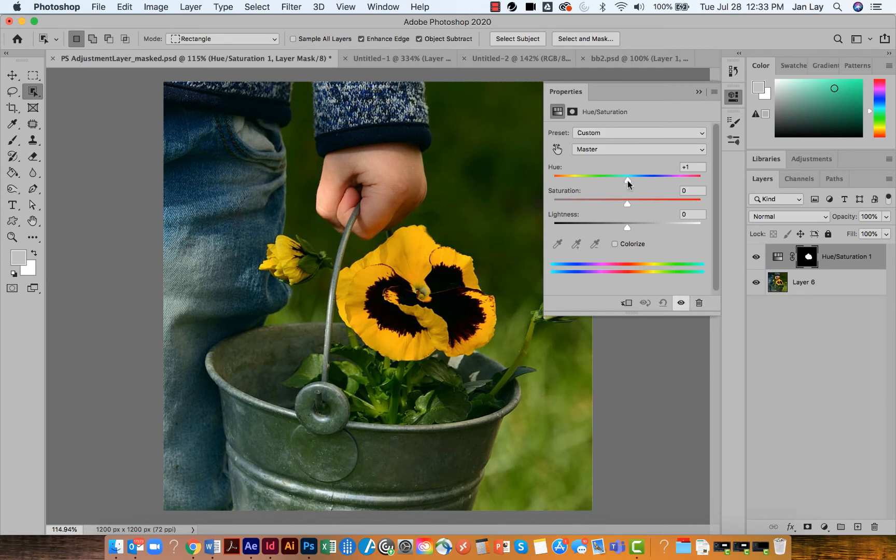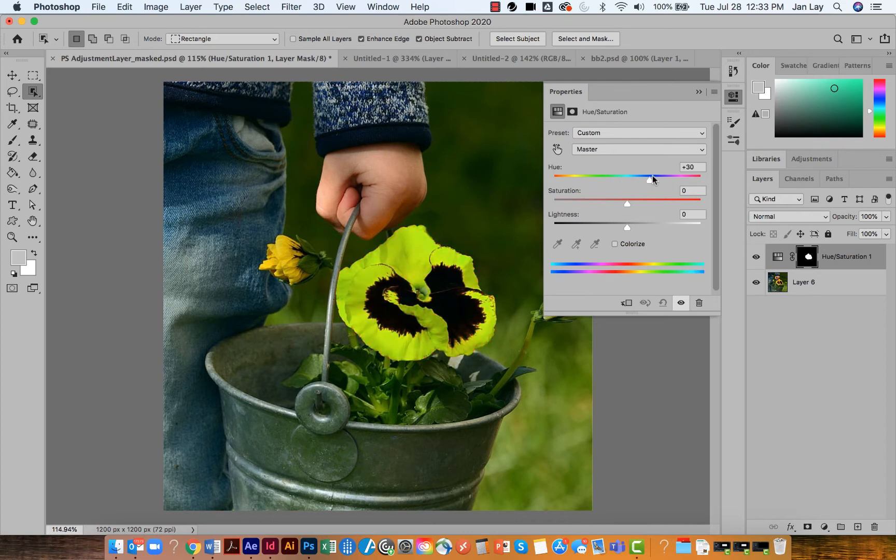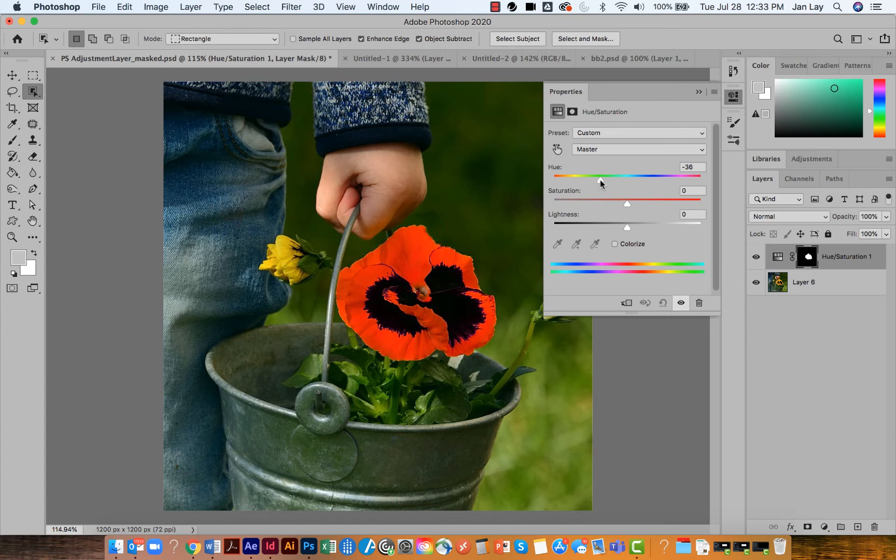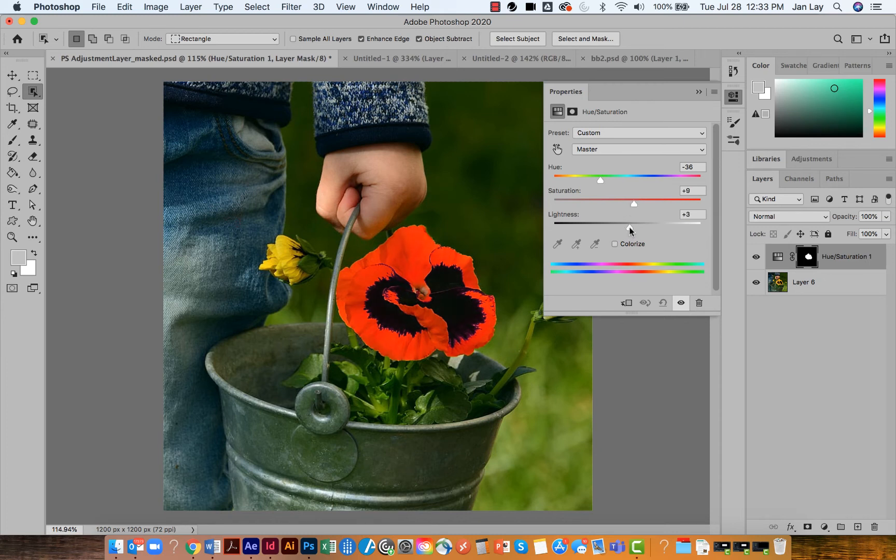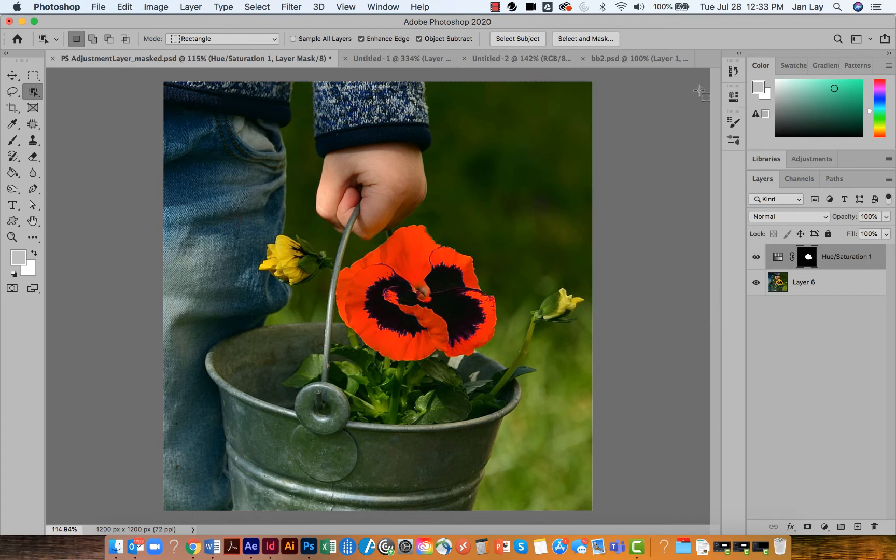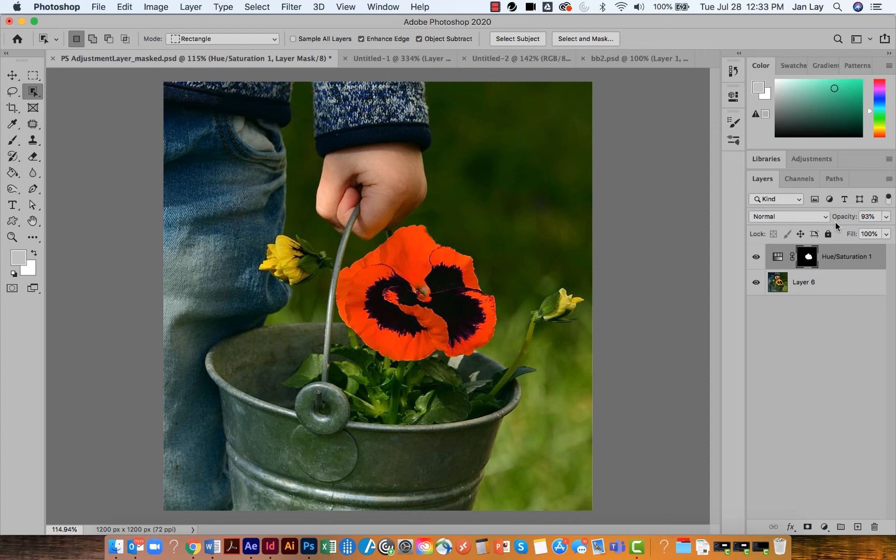I can slide the hue slider around till I get the color that I like. I can also work with saturation if I want to or the lightness slider. And I can also come back over to my layers panel and adjust the opacity of that a little bit if that's what I would like. So I have now achieved my goal of changing just the big yellow flower.